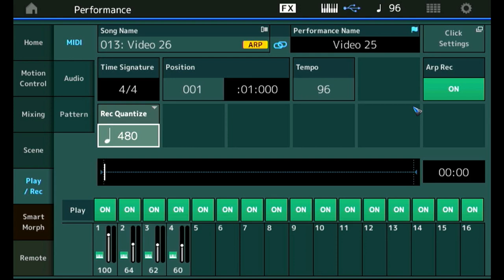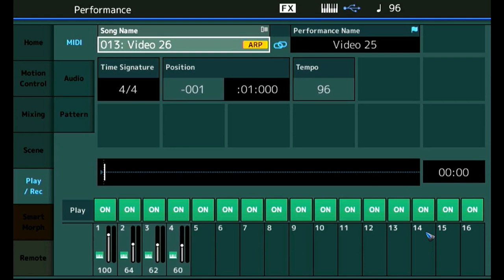Well let's press the play button and that will give us four count in and then we start to play. Here we go.